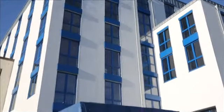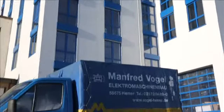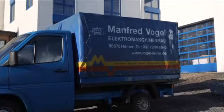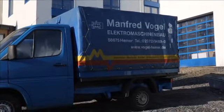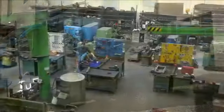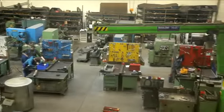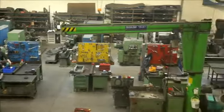Fogel is a leading electrical engineering company in Hamer near Dortmund, Germany, specializing in the maintenance and modernization of industrial systems.